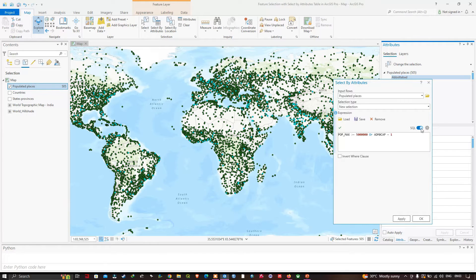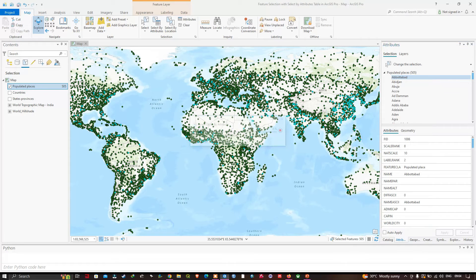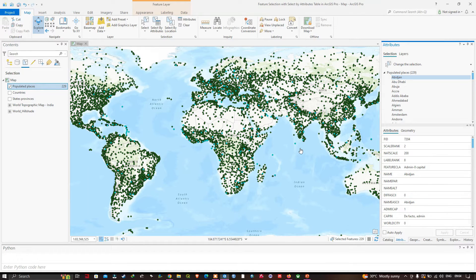Click OK to run the query. In the table of contents we can see there are 229 places that are either the capital city of a country or have a population of 5 million or more.